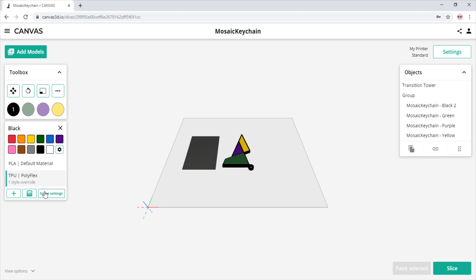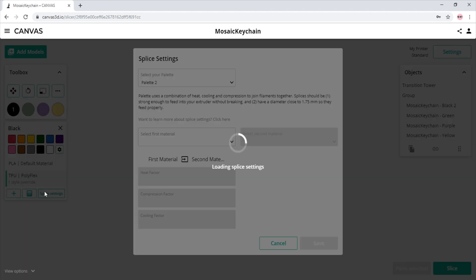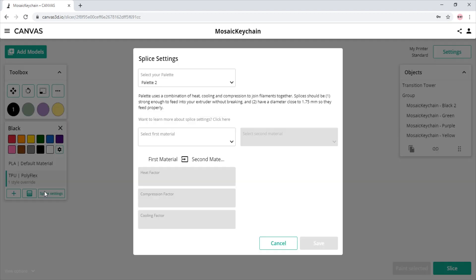Now that we have our material profile, we want to adjust the splice settings used by Palette 2 for splicing. We make sure to select our desired profile, in this case the TPU profile we just made, and click Splice Settings just below. We are now taken to the Splice Settings window.